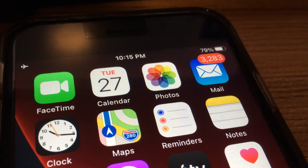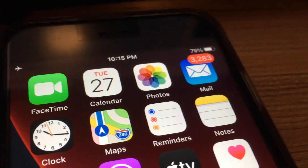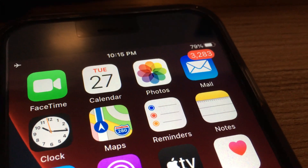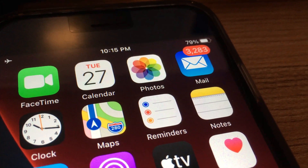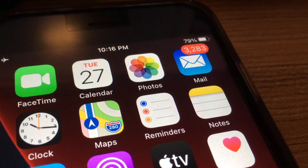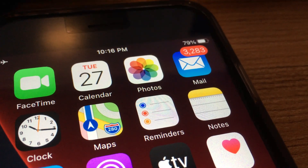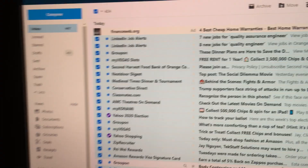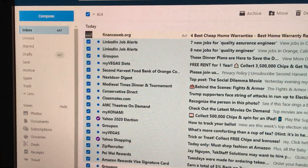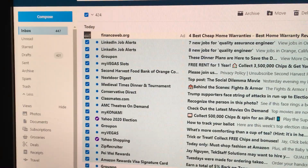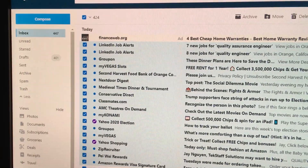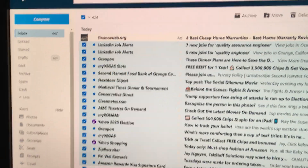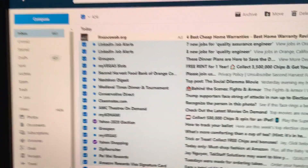Recently I was looking at my emails — actually my wife's emails — and noticed a bunch of them that were unread. So today I'll be showing you on the desktop how to mark all of your emails in the inbox as read.